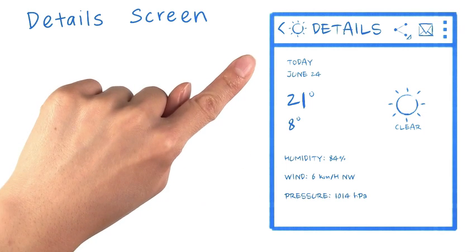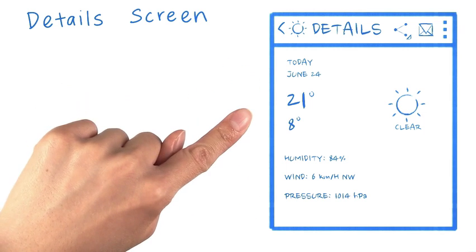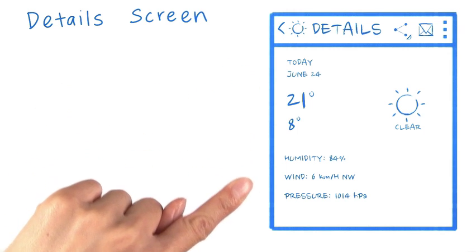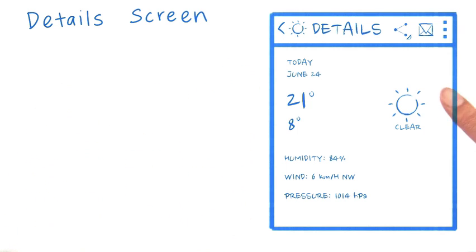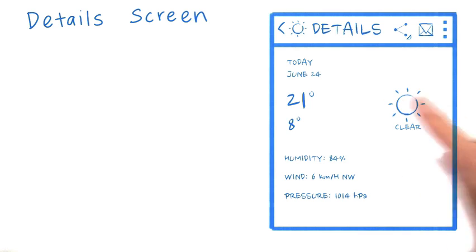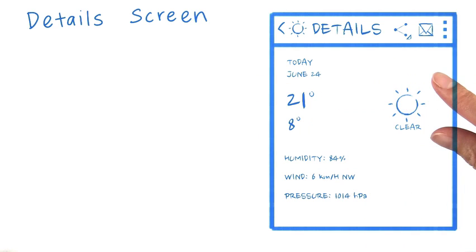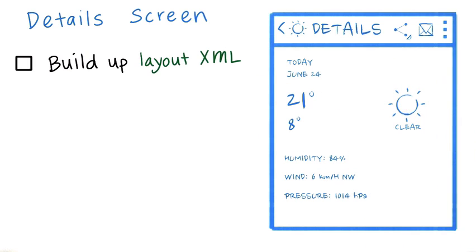We have the date, the high and low temperatures, and then additional weather information. We also have the weather icon and the weather forecast, and these line up horizontally.